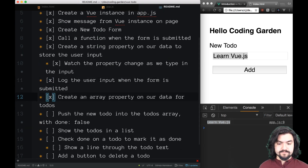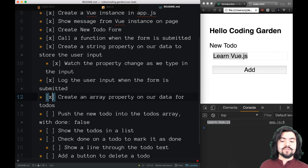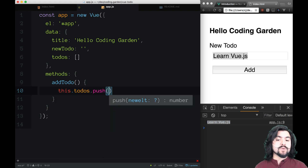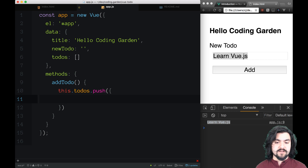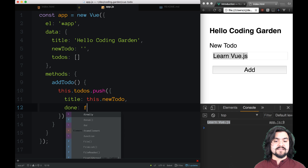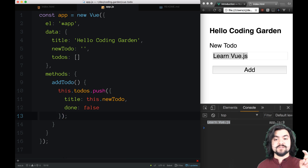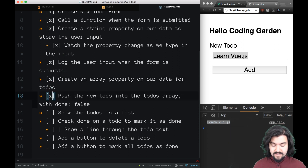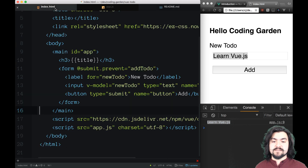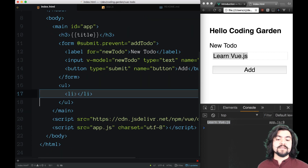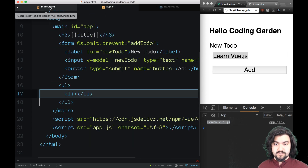So we created the array property. Now we need to push that to-do into the todos array with a done property of false. Instead of just logging out this.newTodo, I'm going to say this.todos.push. We could just push in newTodo, but I actually want to push in an object with a few properties. First, the title of the to-do is going to be this.newTodo. Then we'll also give it a property of done set to false, because later on we want to be able to mark to-do's as either done or not done. So initially when you create a new to-do, done is false and it has a title which is the value that was in the input box.